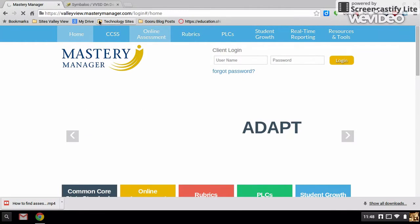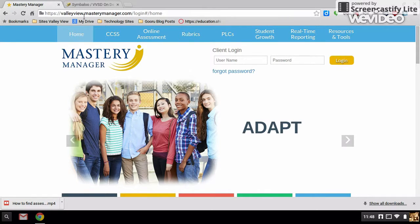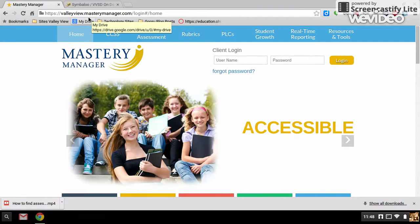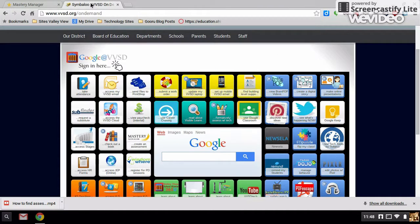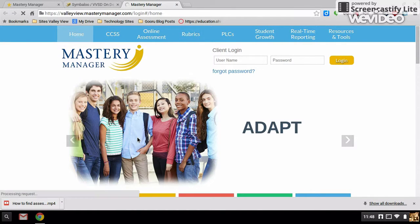And that will take you to the second way to get to Mastery Manager here at Valley View, which is valleyview.masterymanager.com. The third way is the district on demand page — click on Mastery Manager, Create an Assessment, and that will also take you to the valleyview.masterymanager.com site.